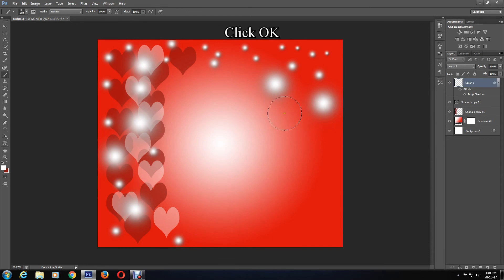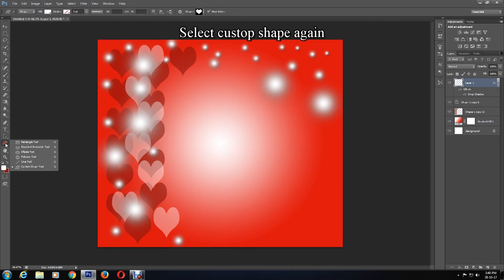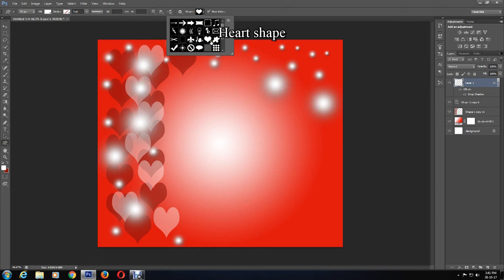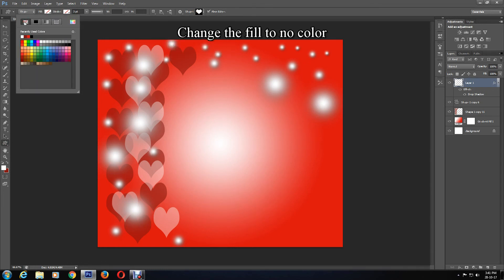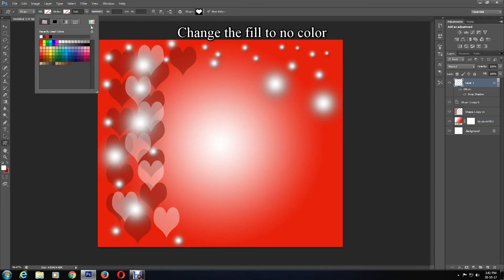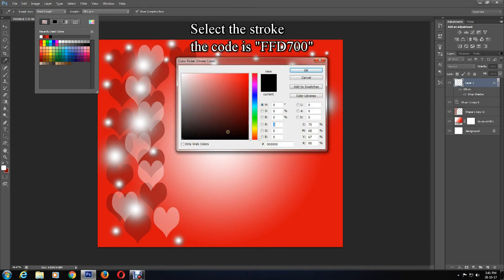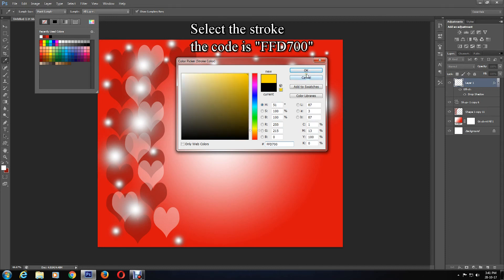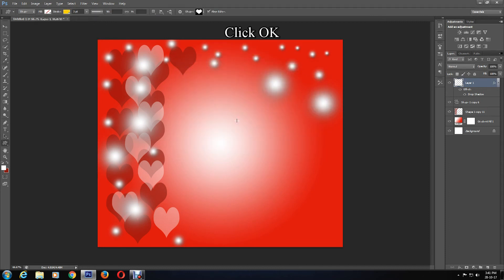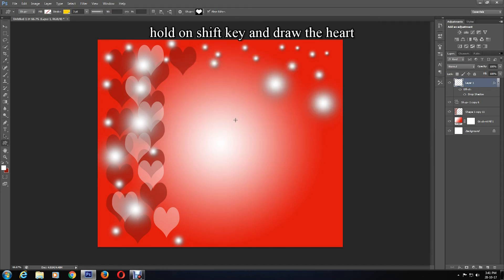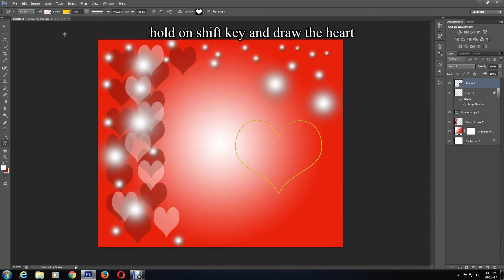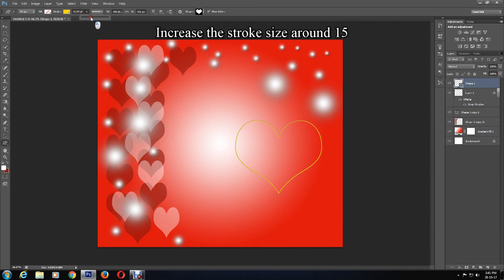Now select Custom Shapes again, then the heart shape. Change the fill to no color and select the stroke color — you can use the color in the description — and press OK. Draw the heart shape while pressing Shift to maintain the same proportion, then increase the size of the stroke to approximately 16.